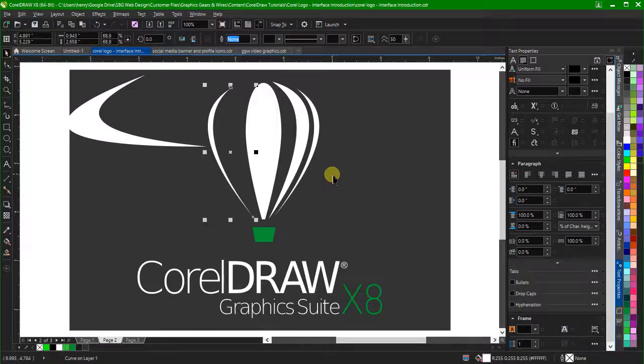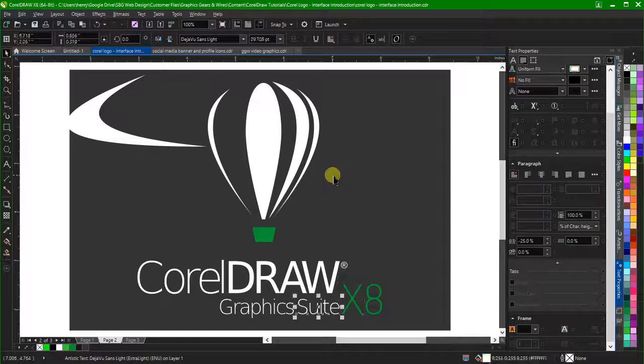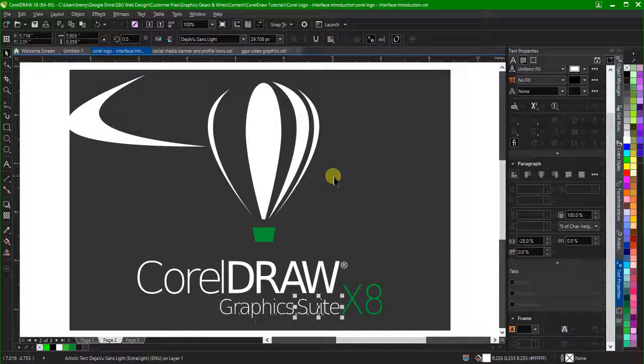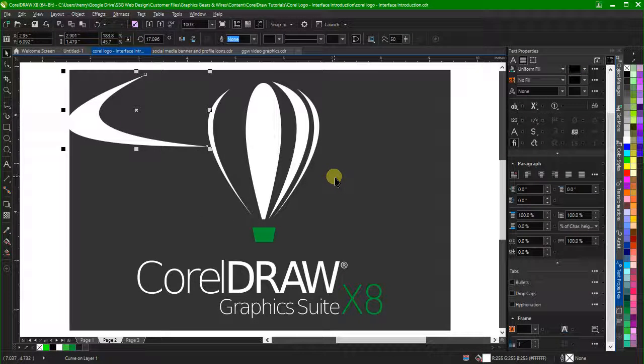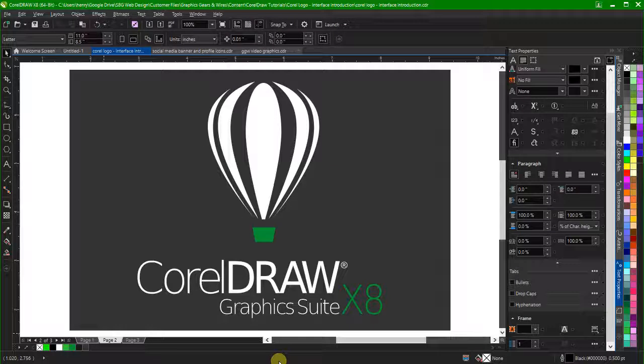You can change selection by clicking another object. You can also use the Tab key to cycle through all objects in the workspace. Shift Tab will cycle through all objects in reverse order.